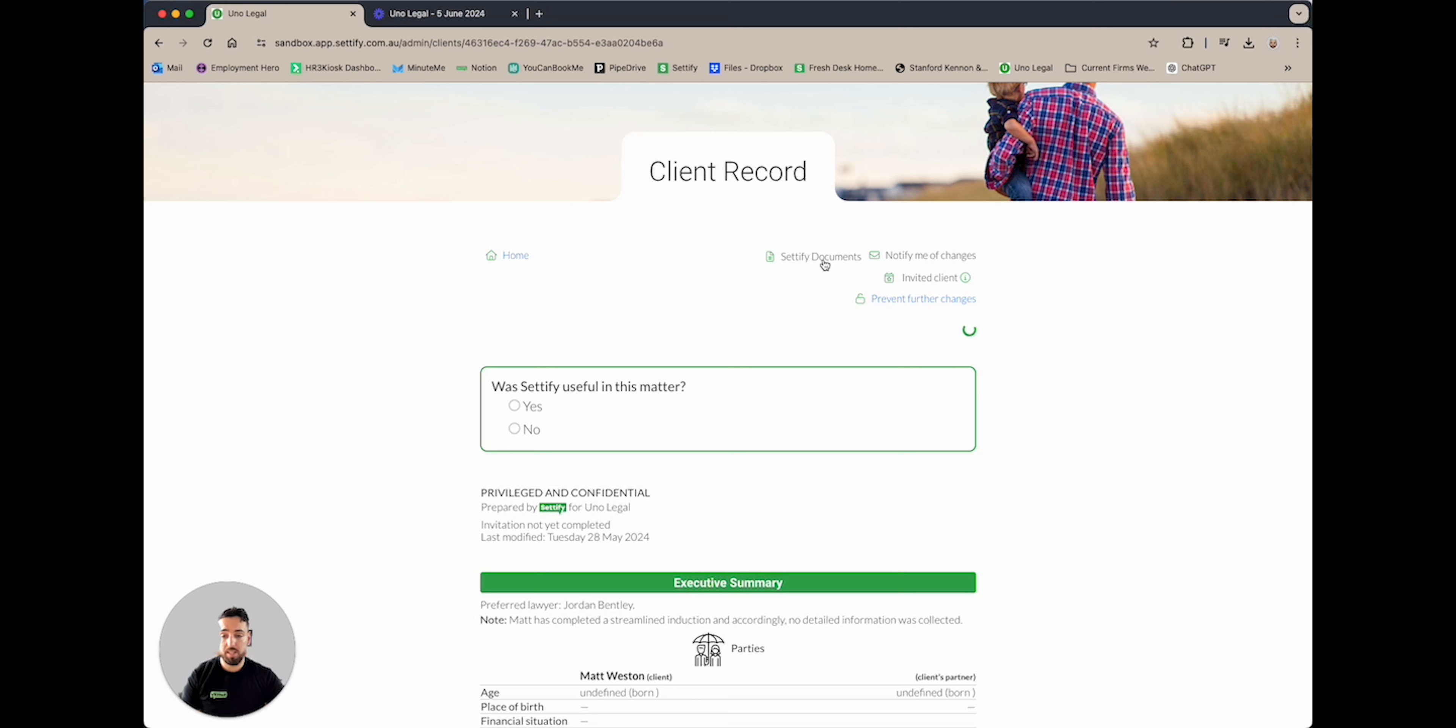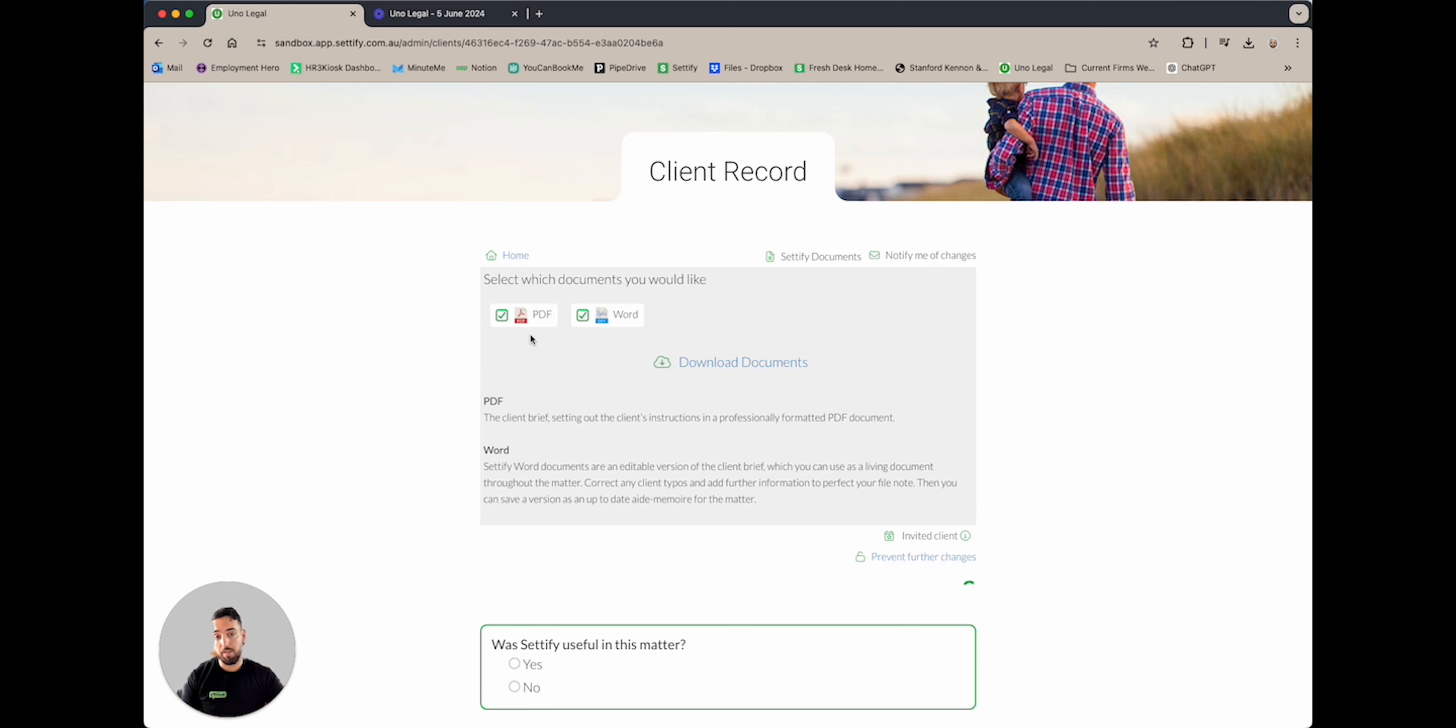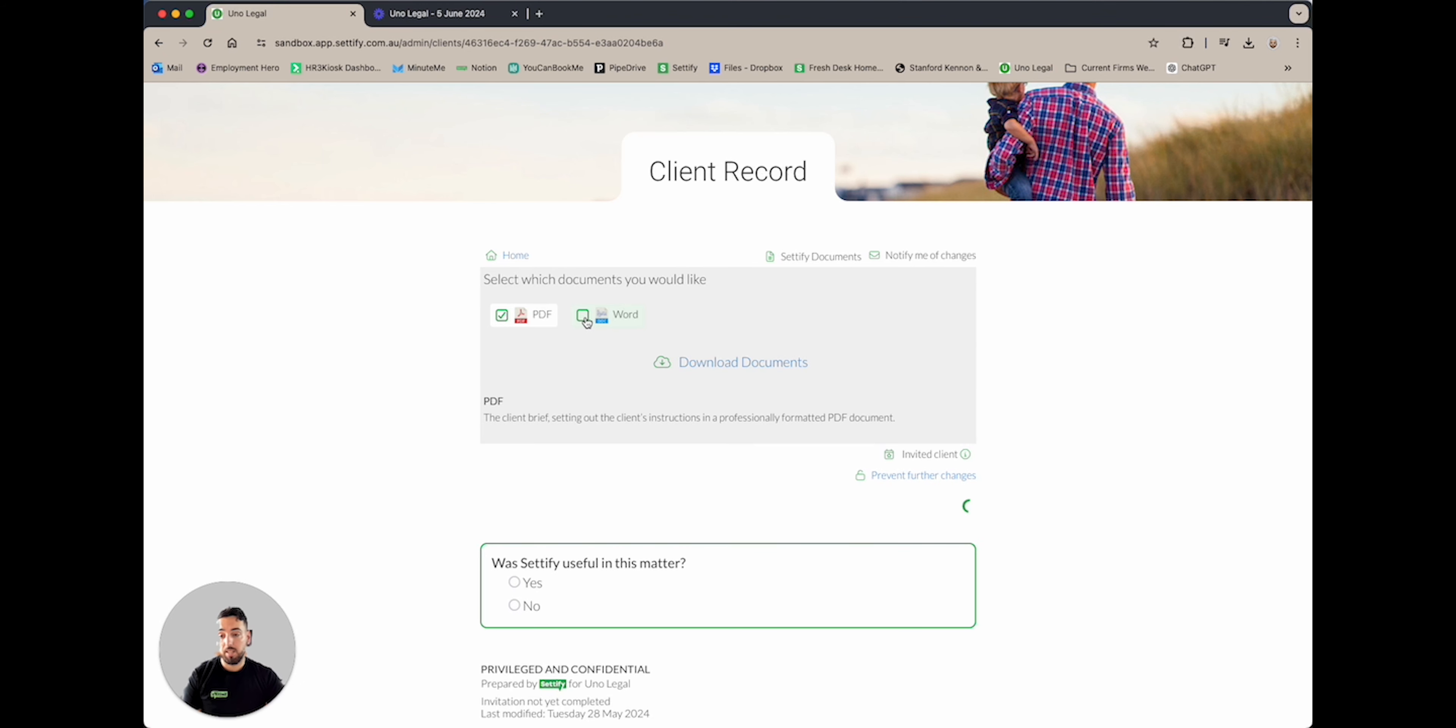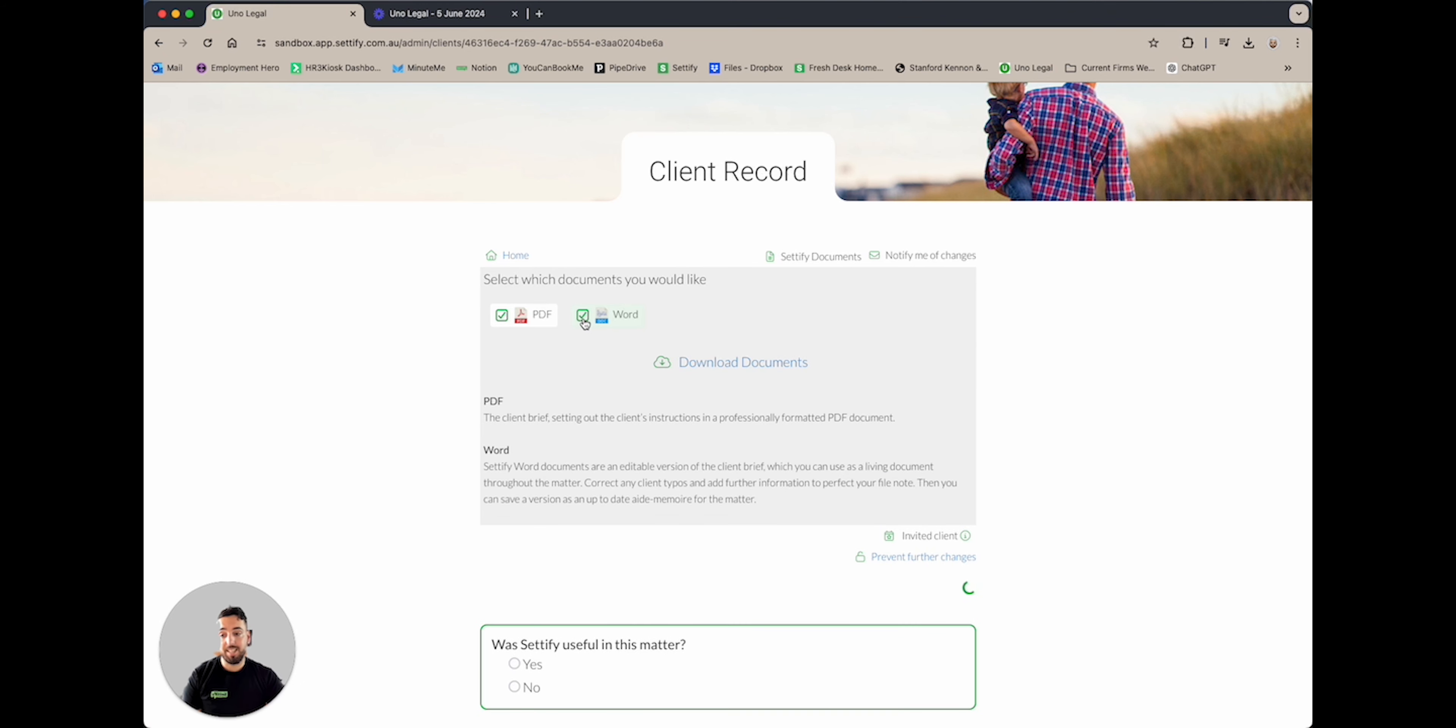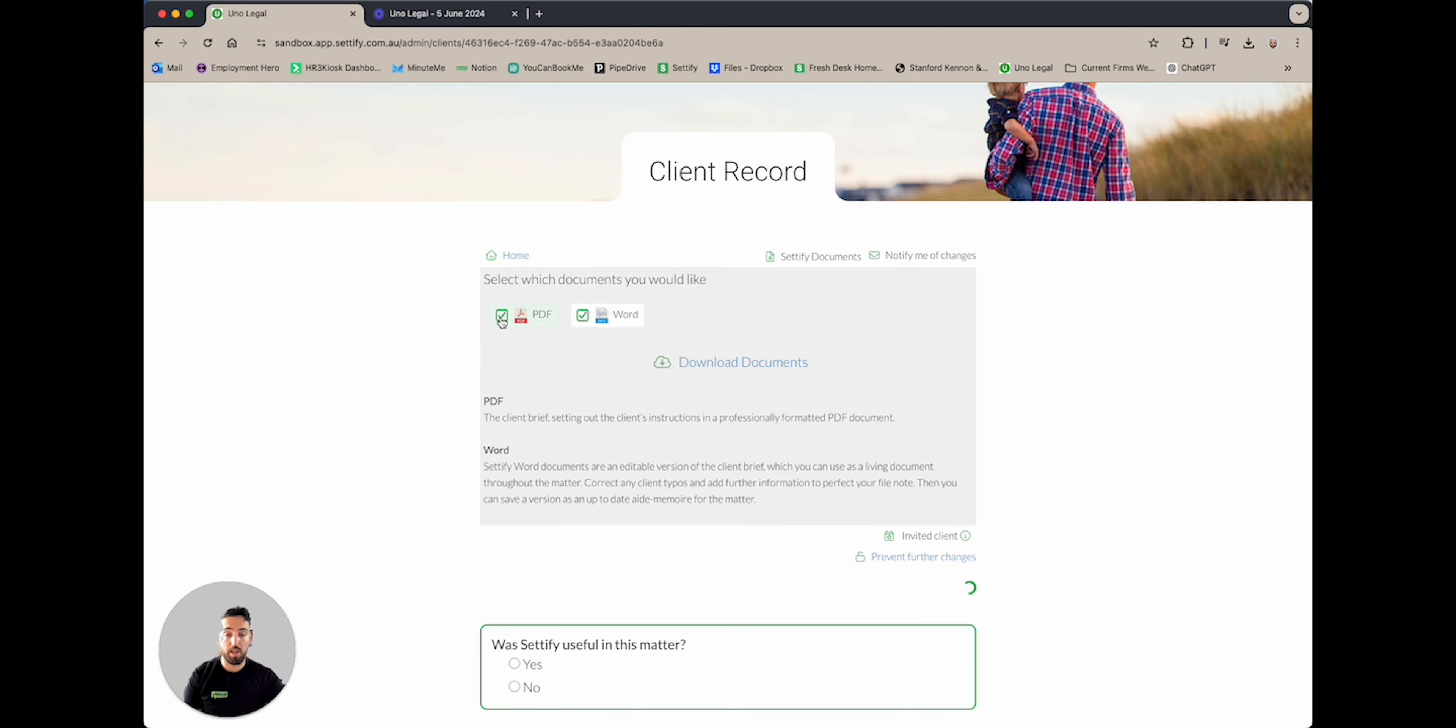By selecting and clicking Setify documents—being click number two—it will drop down this menu here, which allows you to download the documents. It is pre-populated in PDF and Word format, and you have the ability to select and deselect whichever style you like.